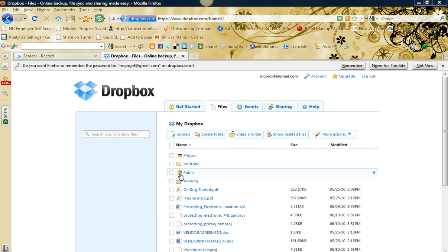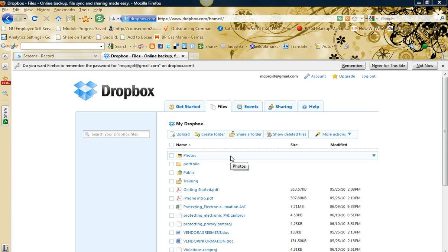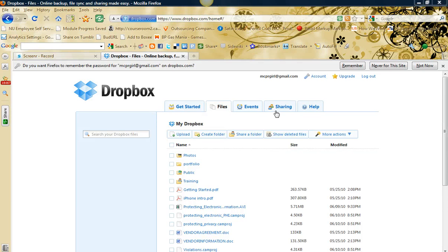Here what you can do is you can actually create a file or folder, upload some files to it and share it. That's how you could use Dropbox to share your training. So I'm going to show you how to do that.